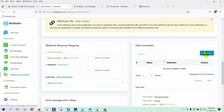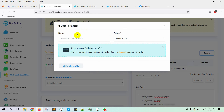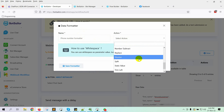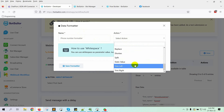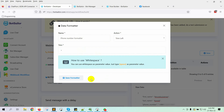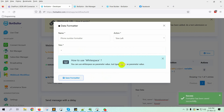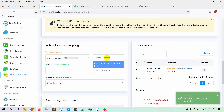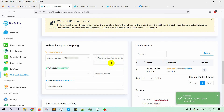Click on the New button to create a formatter. Give a name for the formatter. Select the option from the drop-down list — I have selected Trim Left. Just add the plus sign on the field to trim it from the phone number. Save the formatter, then select it.